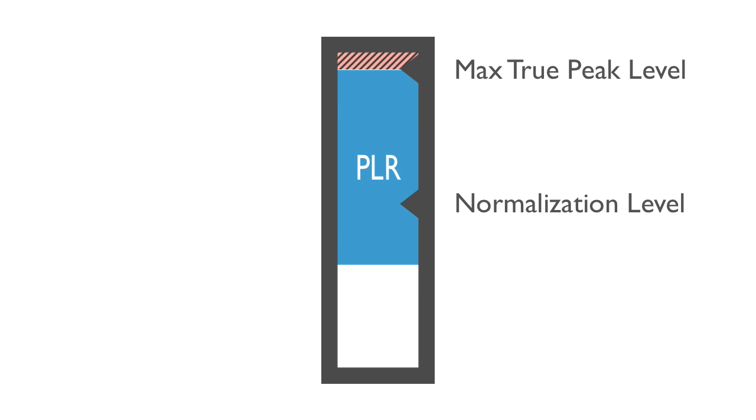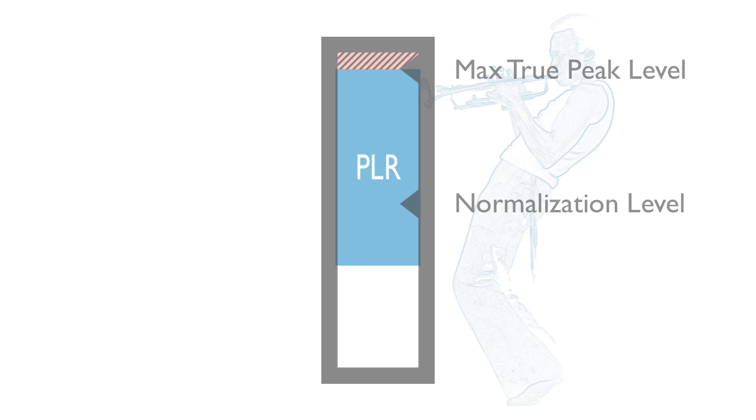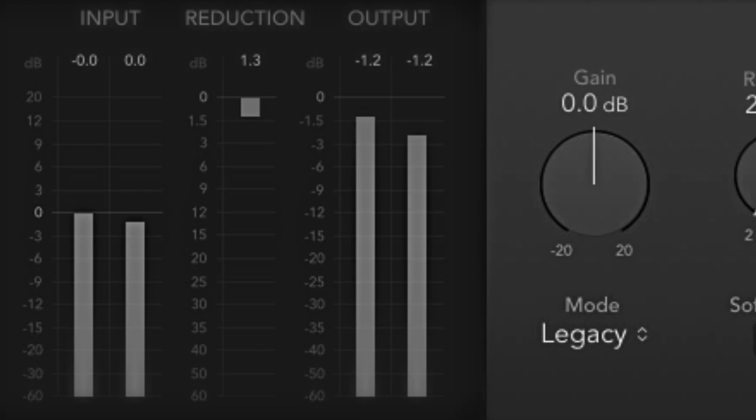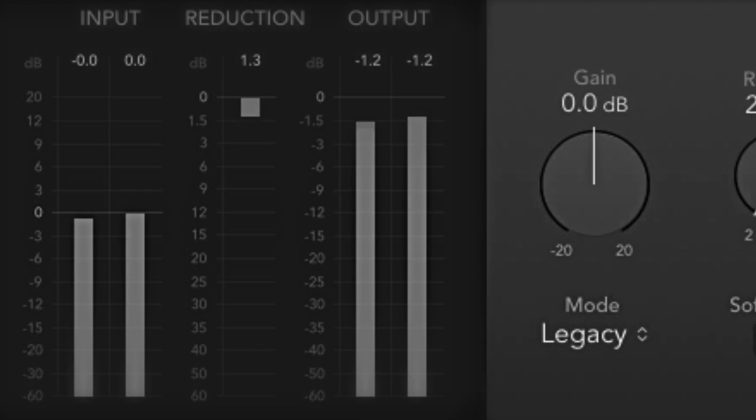If your music is dynamic, it might not play back as loudly as other music. This is perfectly fine since some music is suited to a lower overall loudness, and even dynamic music can have moments that sound just as loud as anything else. Be aware that limiting may be applied to dynamic music, and listen for any unwanted distortion.